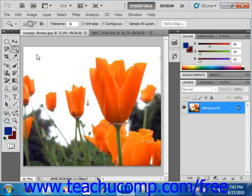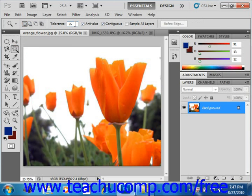Now up in the options bar, you set your standard selection options, including what type of selection you want to make. In this case, we want to create a new selection. Then you can also set the tolerance using this checkbox right here. You enter a value anywhere from 0 to 255 into this box. A lower number will select colors in the image that are very similar to the pixels that you click. A higher number will select a broader range of similar colored pixels in the image.